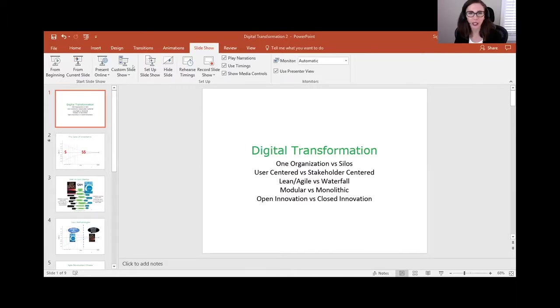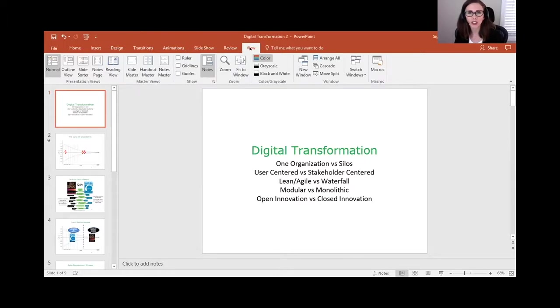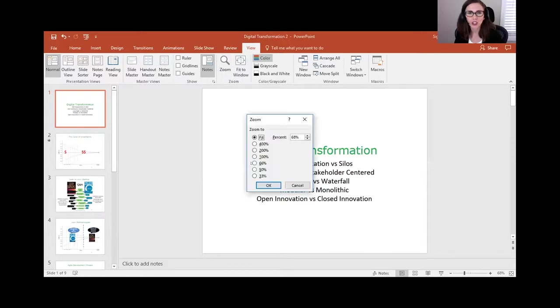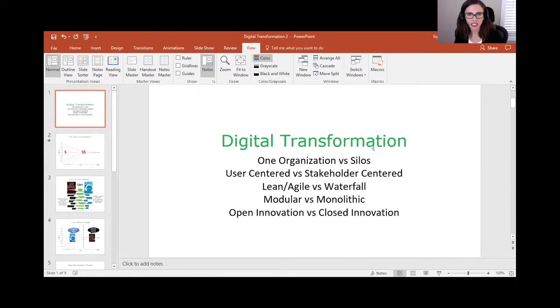He's provided a poll for us to respond to. The question is, what is most difficult about implementing agile? Is it changing policies and procedures or changing acquisition strategy or changing habits or is it hiring trained and skilled staff?